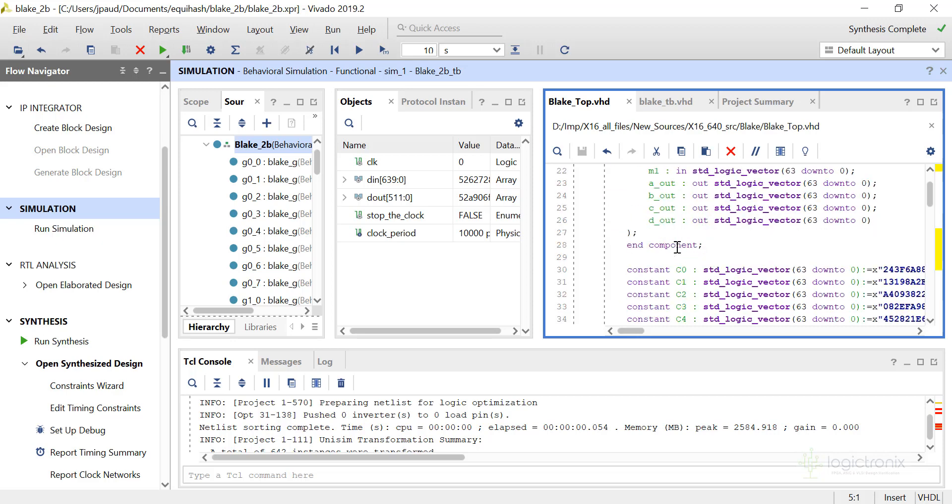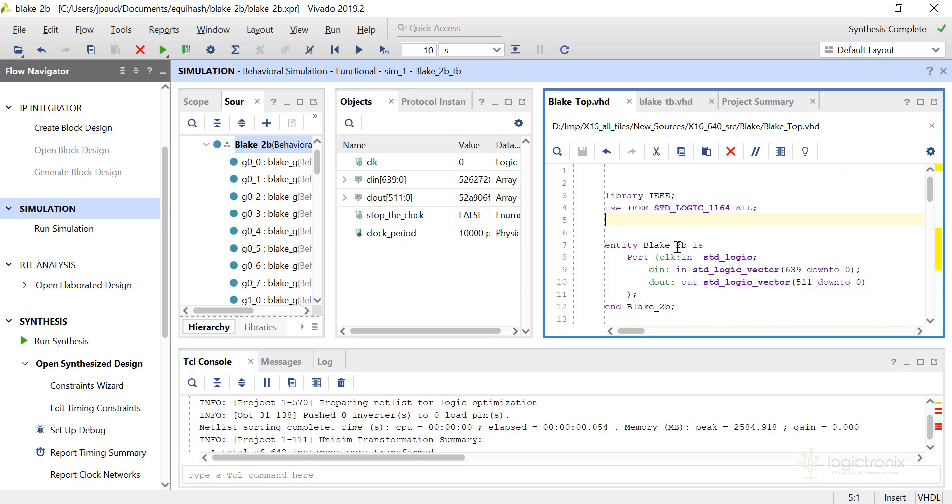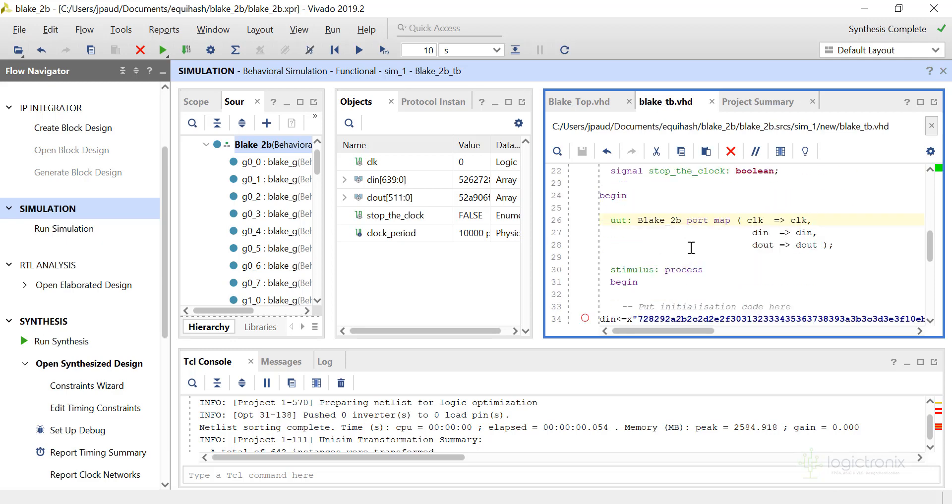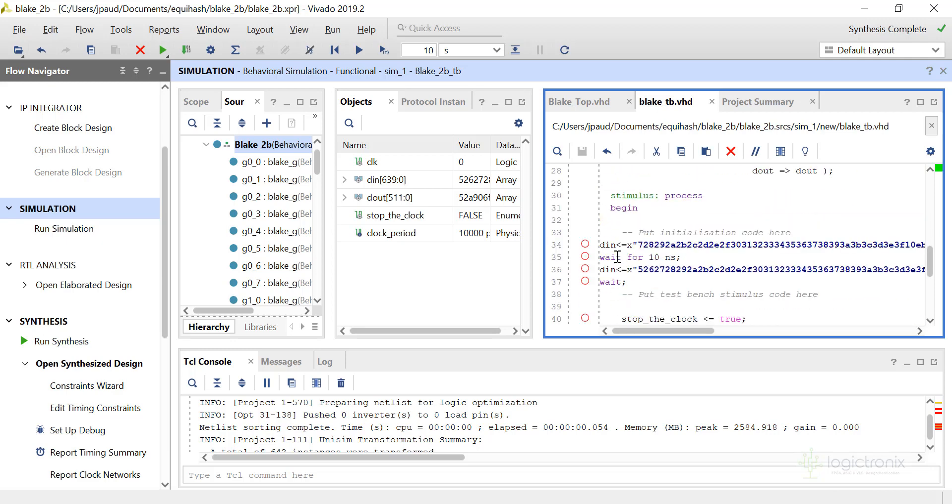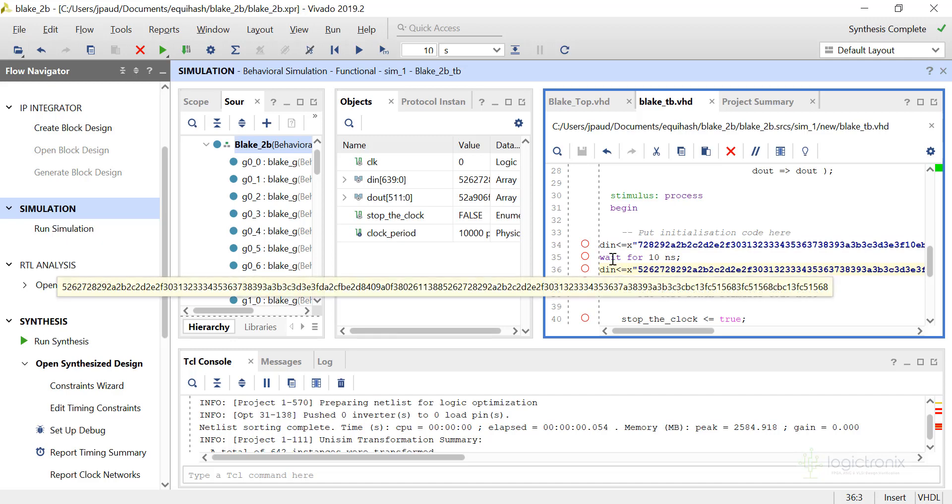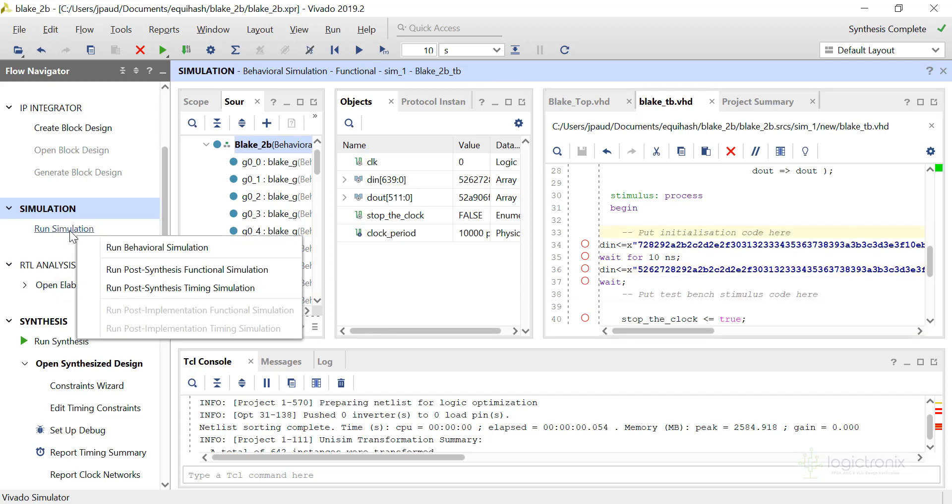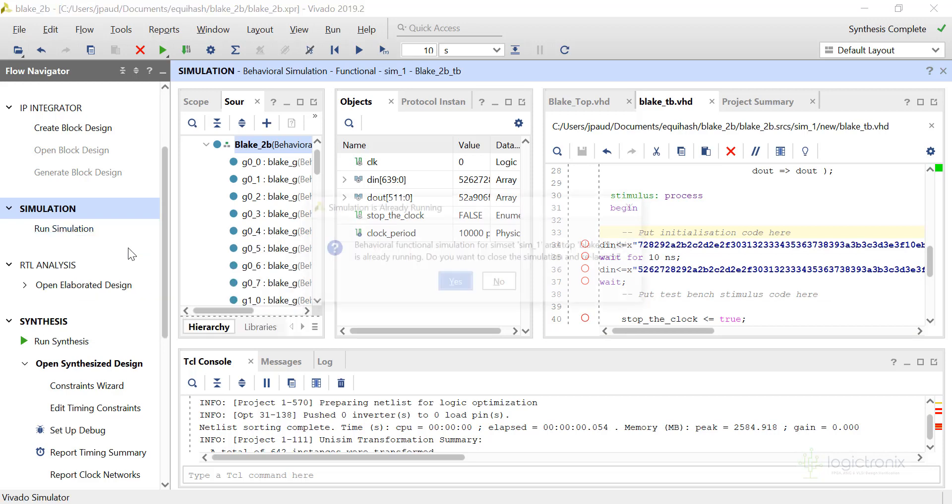This is our test bench. We have got d_in input. We wait for 10 nanoseconds or one clock cycle and we give the next input in another cycle. So let us simulate this design.